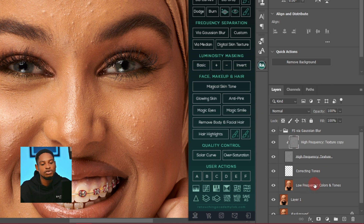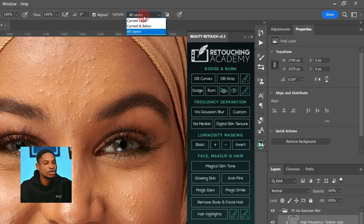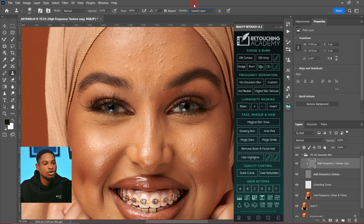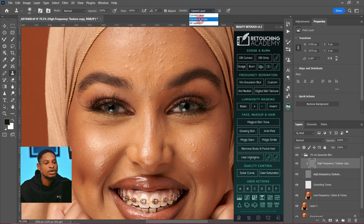The High Frequency layer is selected because blemishes are textures, and all the texture in this image is inside the High Frequency layer, while all the color is inside the Low Frequency layer. Since you want to work on blemishes, make sure your High Frequency layer is selected. Pick your Clone Stamp tool and make sure Current Layer is selected for your sample, since we are working only on the texture.